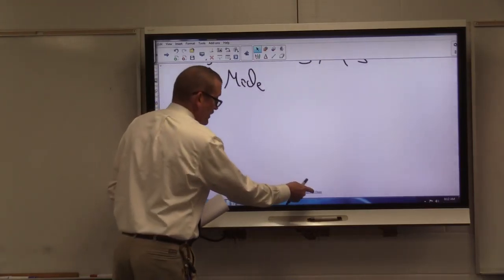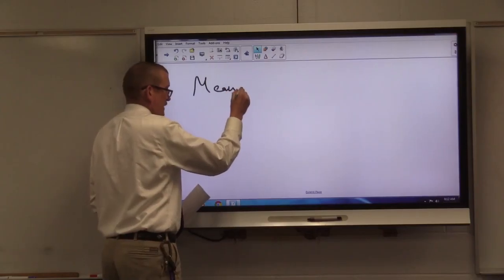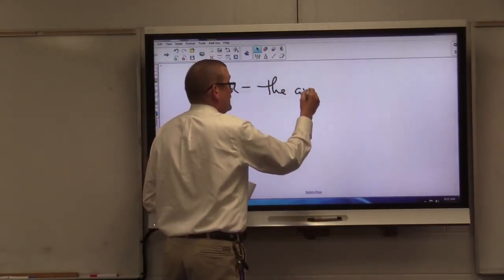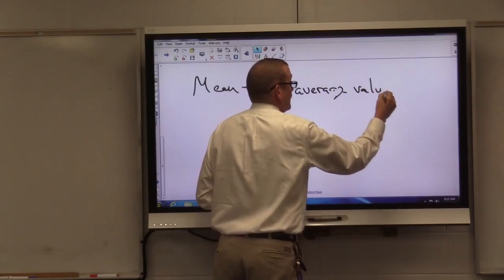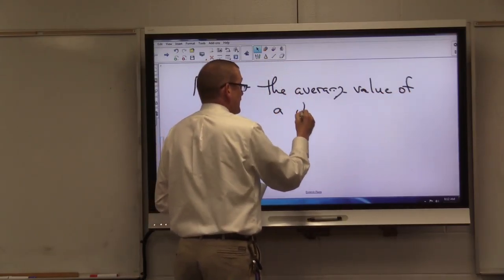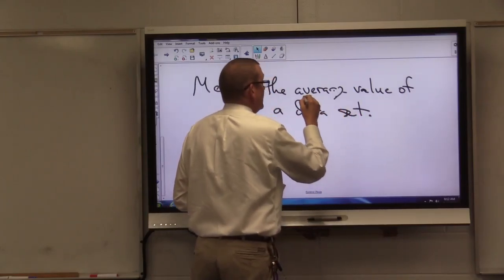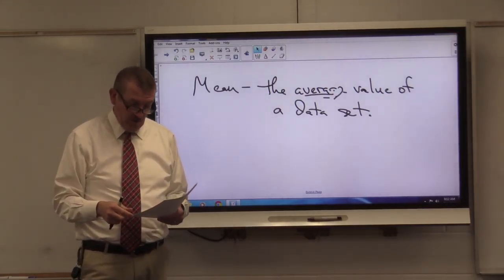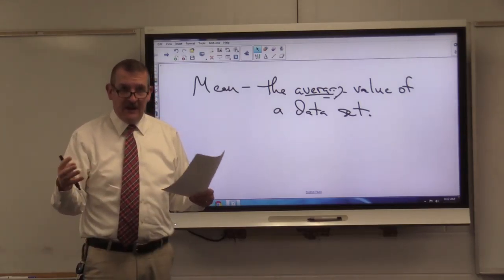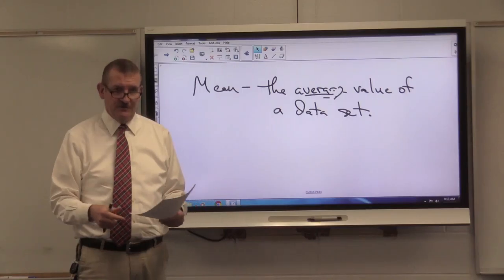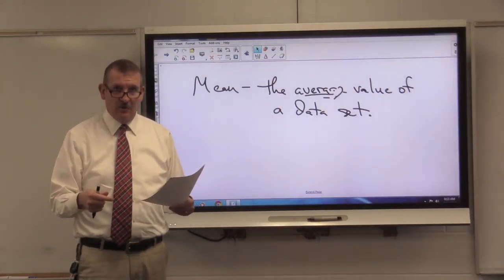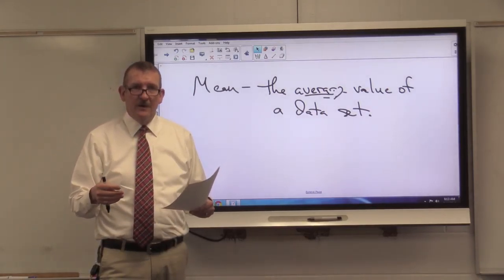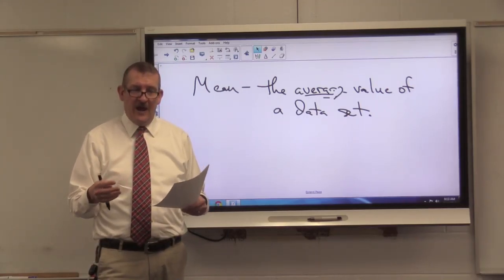Let's first talk about the mean of a data set. Basically, the mean of a data set is the average value of a data set. I know you've all heard of average — your average test score, your average quiz score. The mean is the average value of a given data set, whether we're talking about push-ups you can do, sit-ups, quiz scores, or test scores. A lot of things we deal with in the world on a daily basis deals with what's called averages, i.e., the mean.